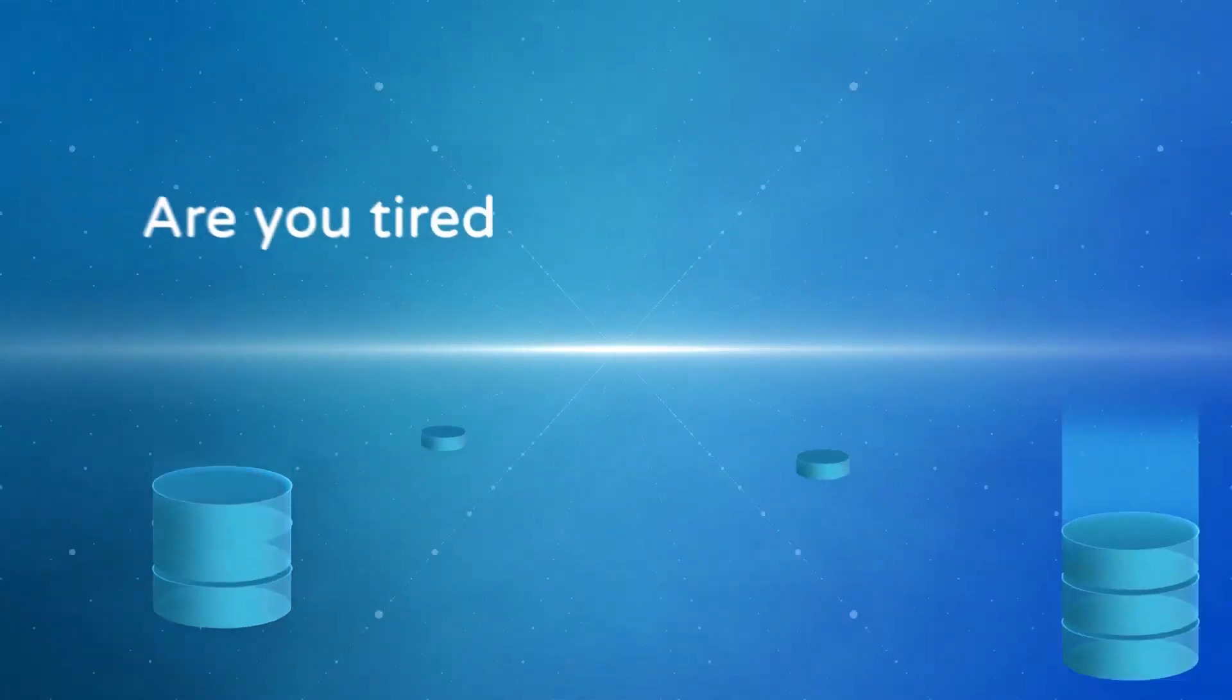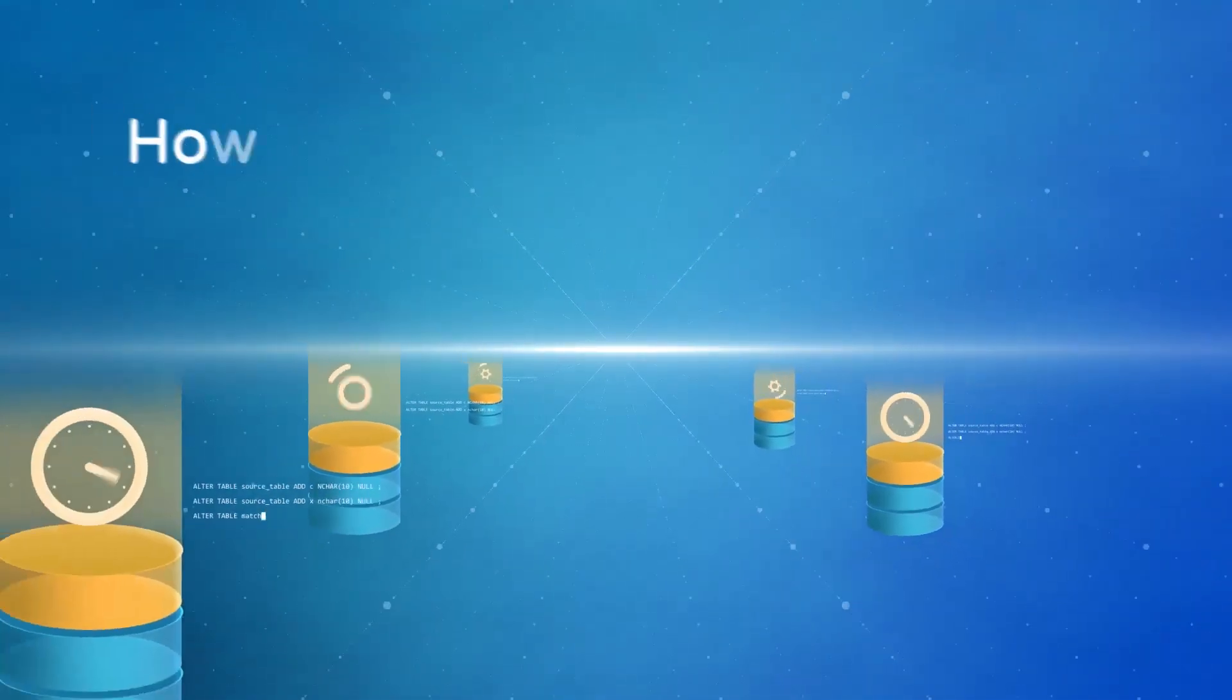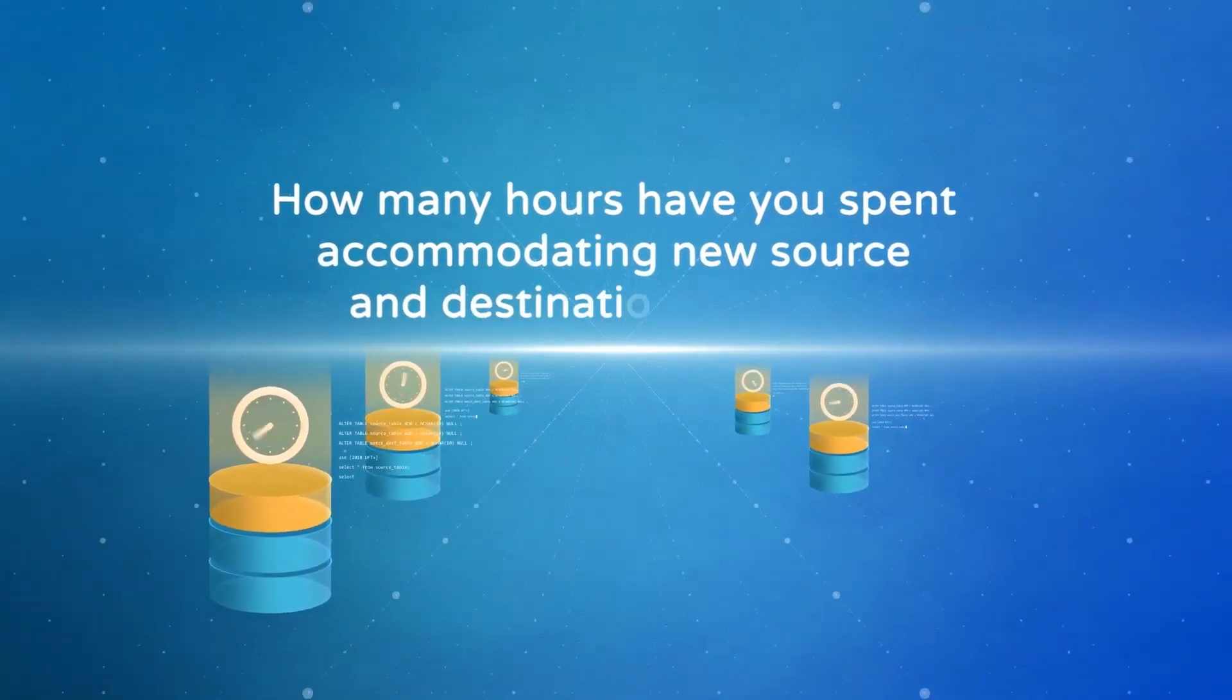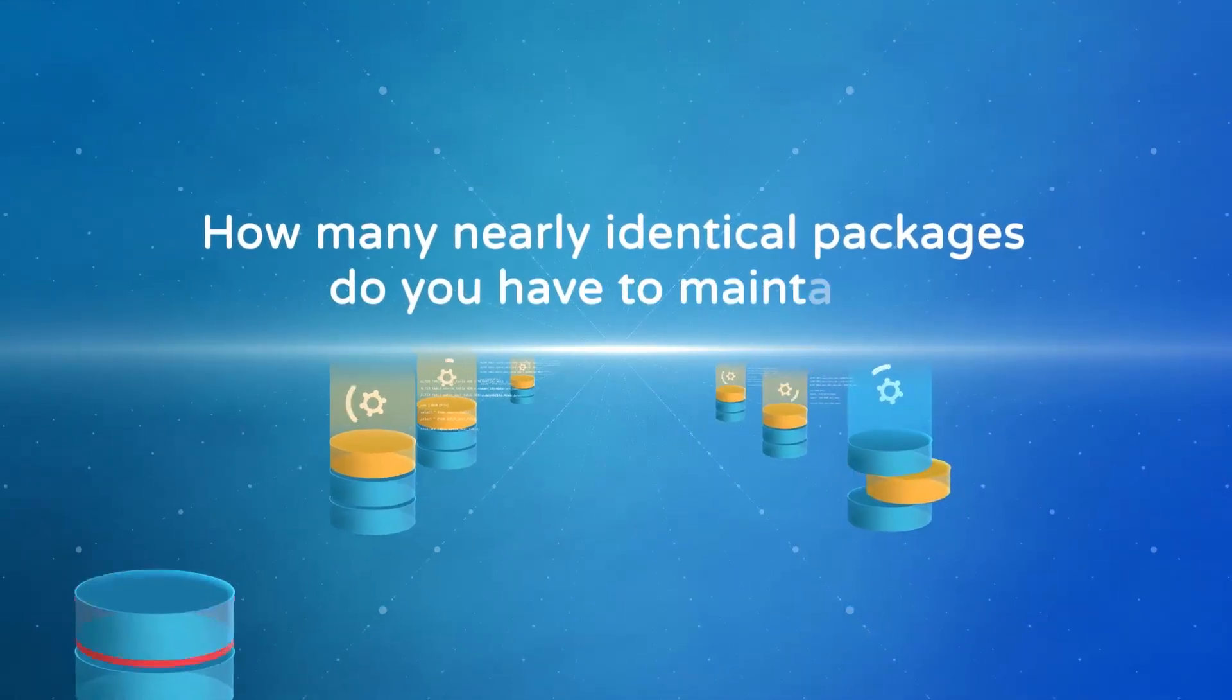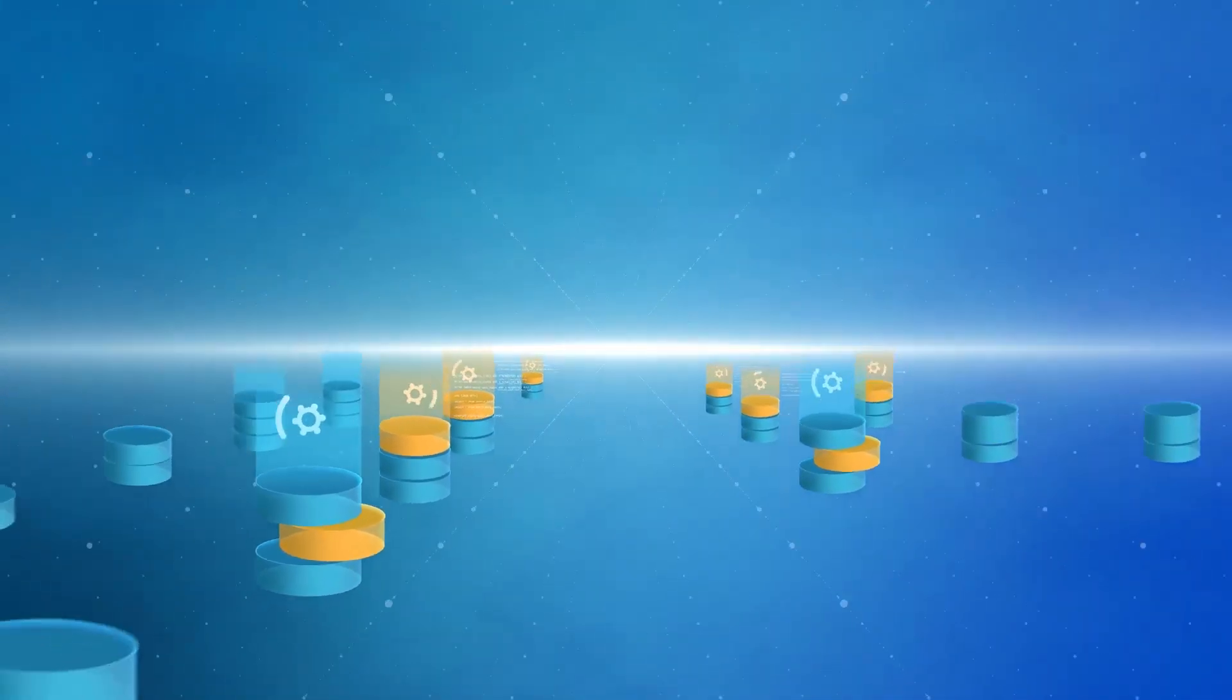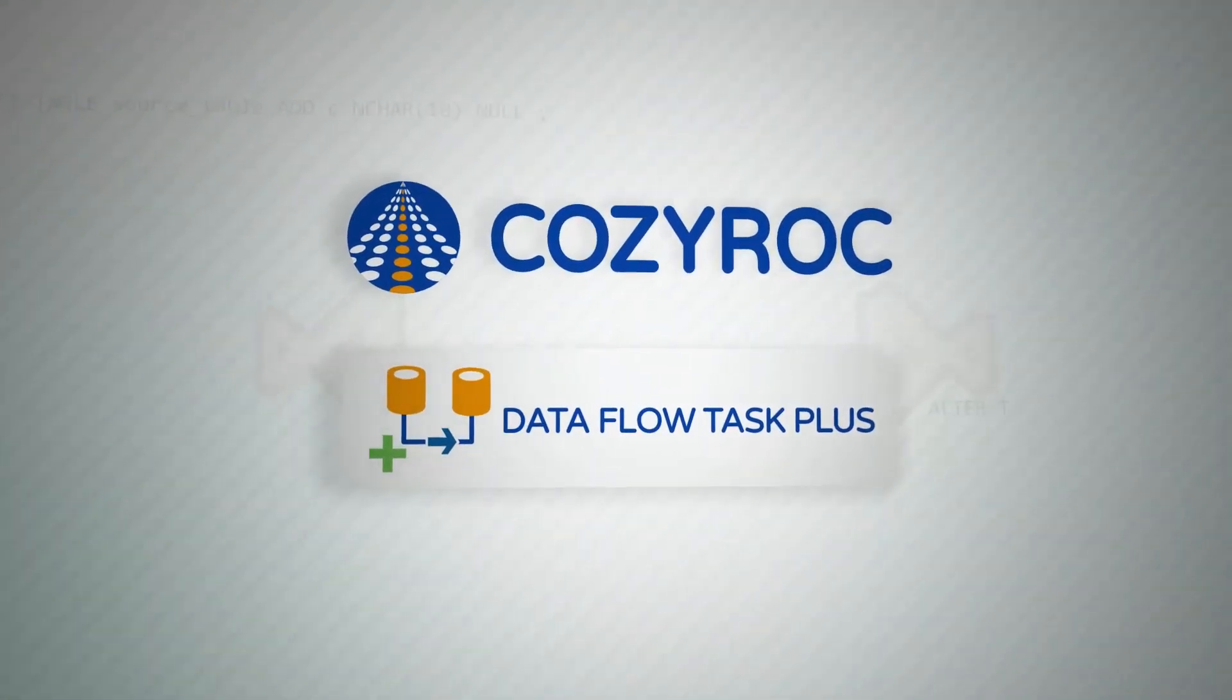Are you tired of updating packages because of changing metadata? How many hours have you spent accommodating new source and destination columns? How many nearly identical packages do you have to maintain? Especially when you need to update hundreds of them.